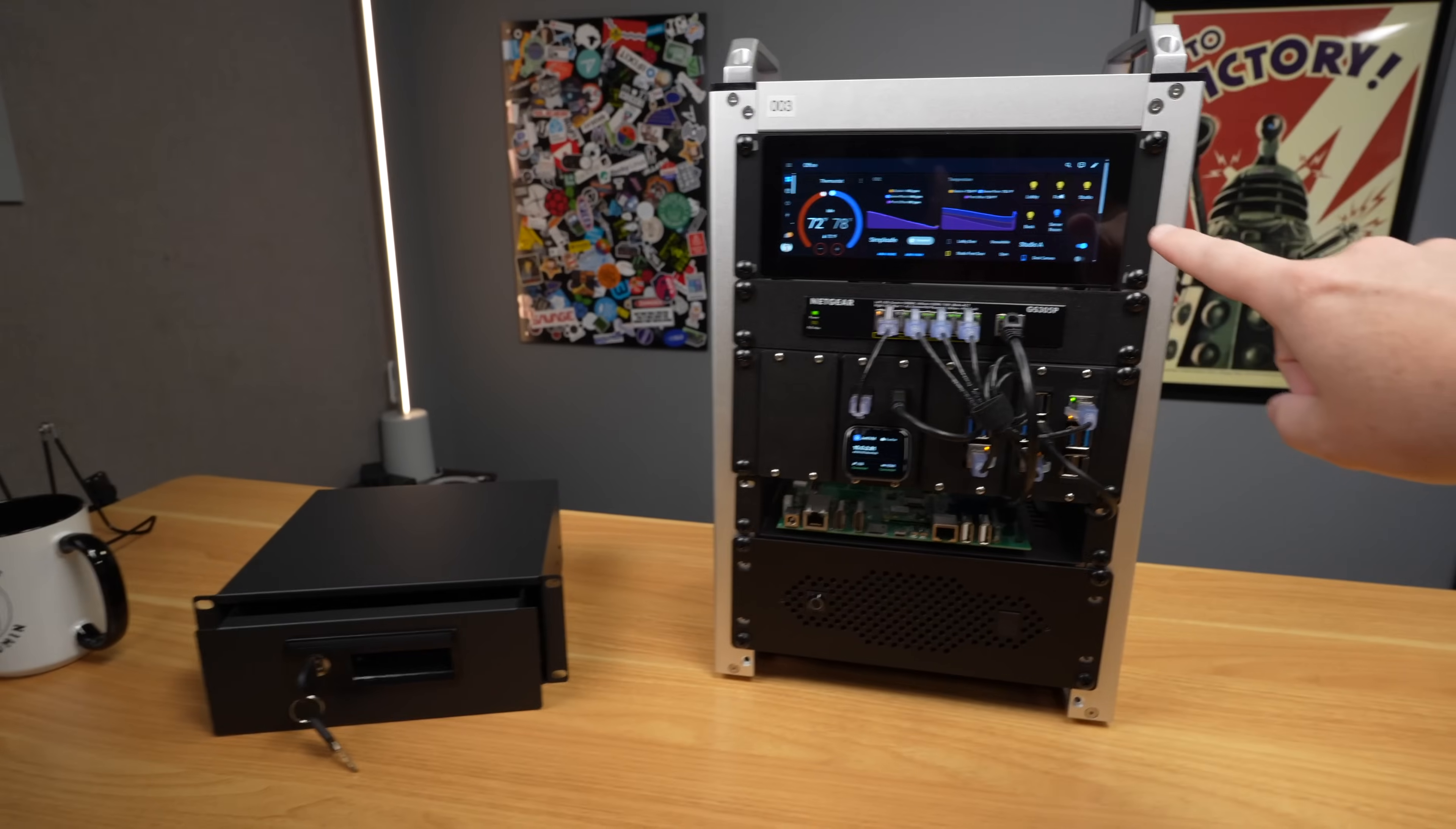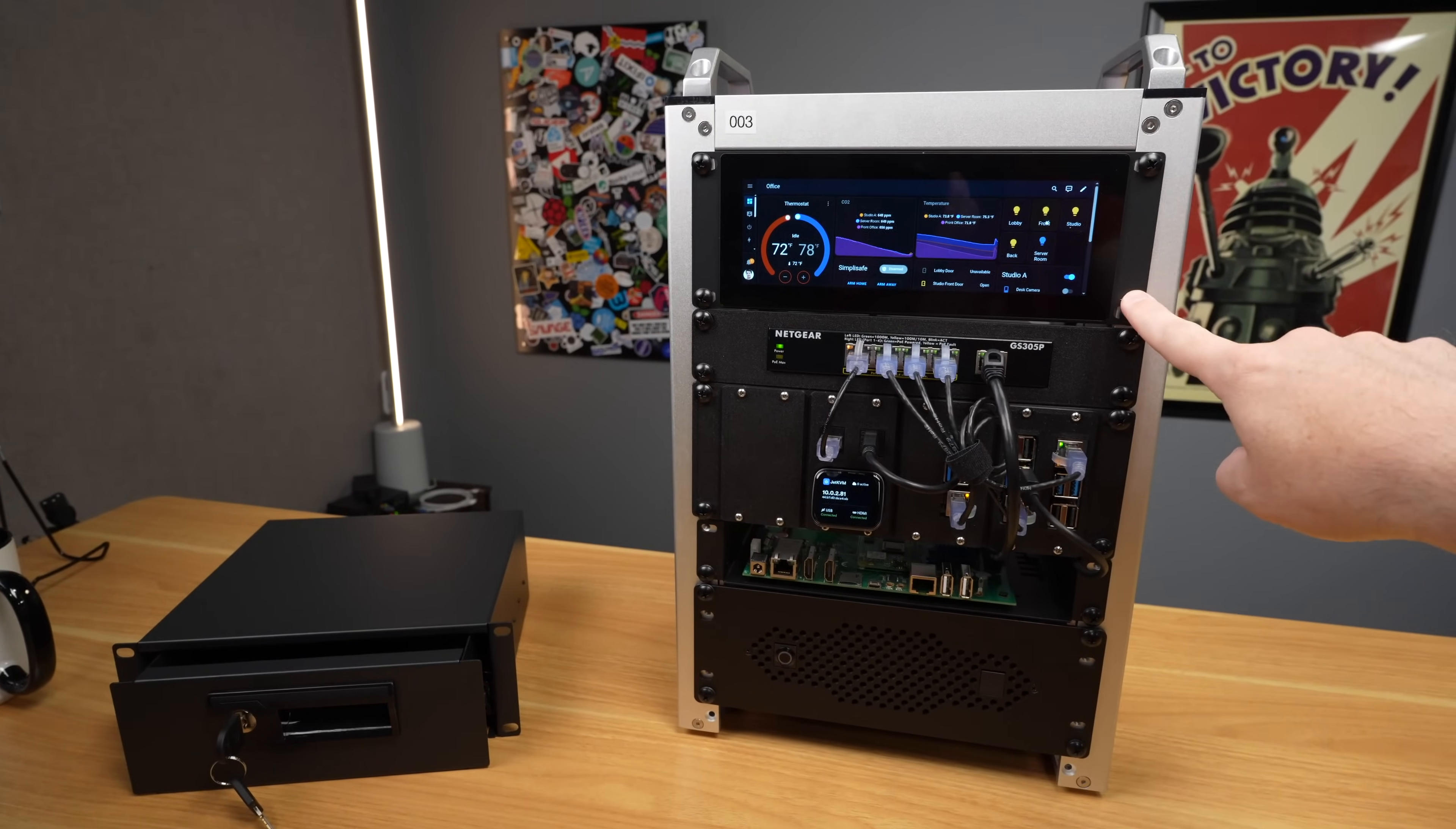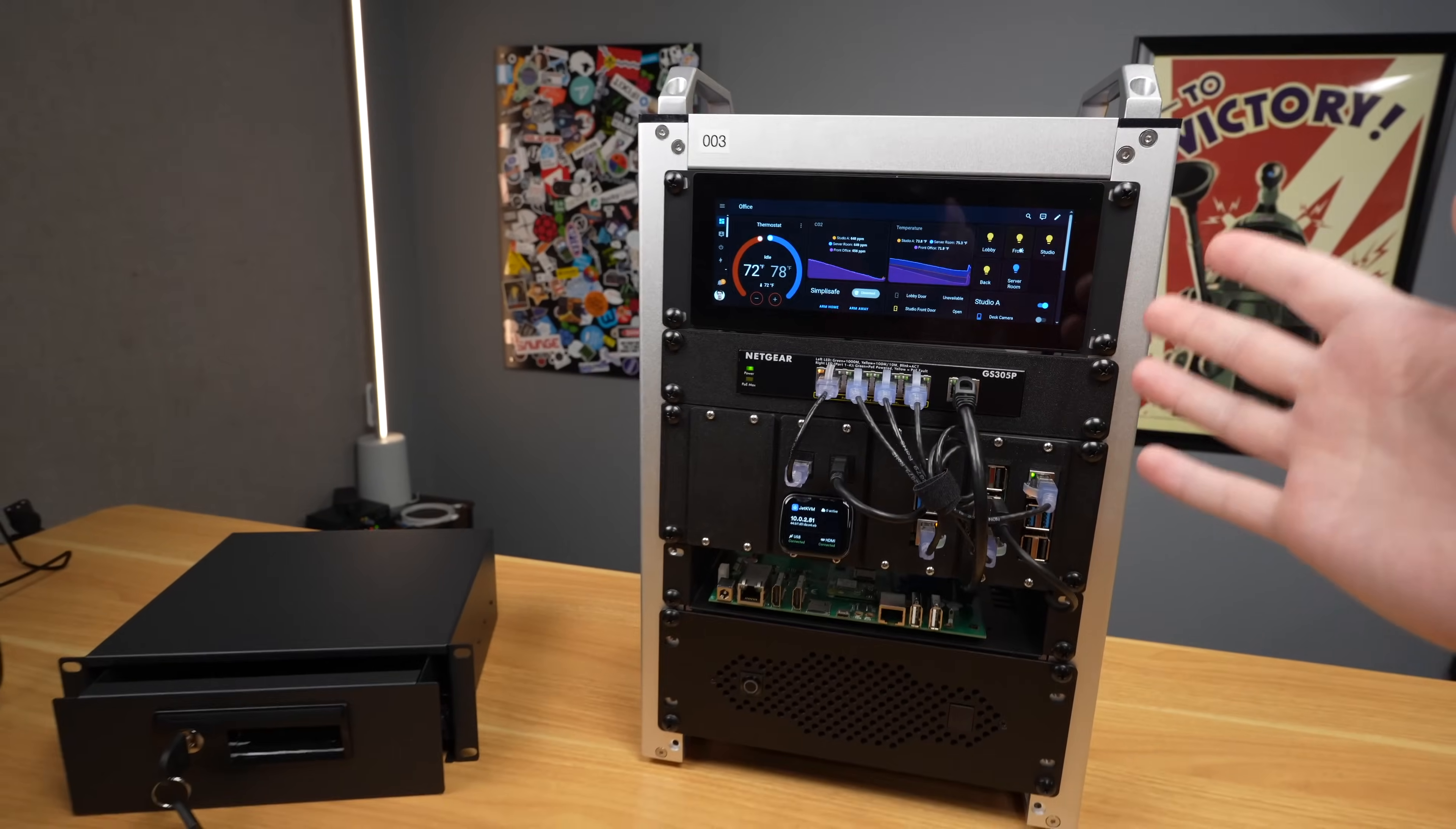Now, DeskPi sent this to me. I think this is on pre-sale right now. I'm not sure if it's actually available for sale yet, but it should be, I think, $100 for the screen, which isn't a bad price for a decent little touch display like this, especially for something very customized.